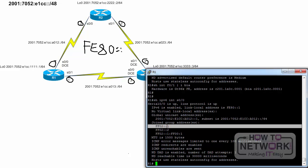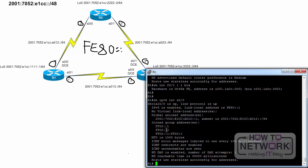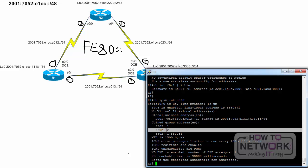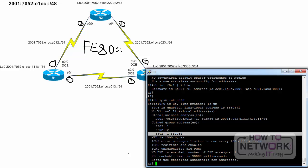R1 will listen for and process any packets with a destination address of these assigned multicast addresses. FF02::1 is the all nodes multicast group for this link. FF02::2 is the all routers multicast group for this link. FF02::1:FF00:1 is the solicited node multicast address for R1's global unicast address on this interface.